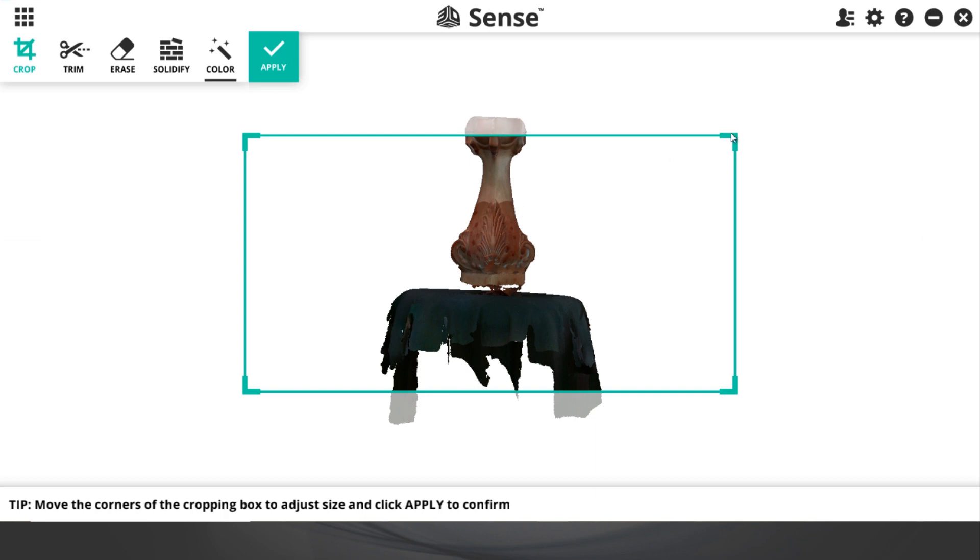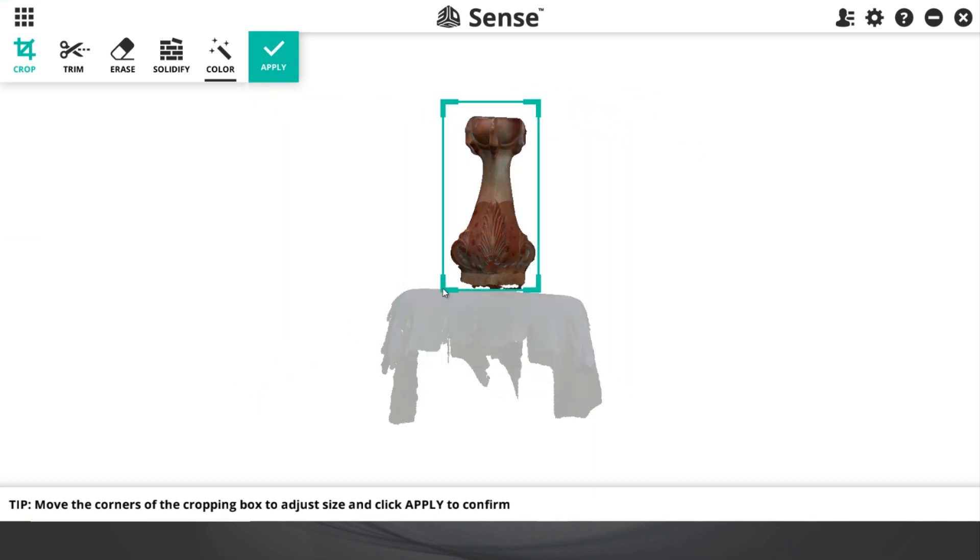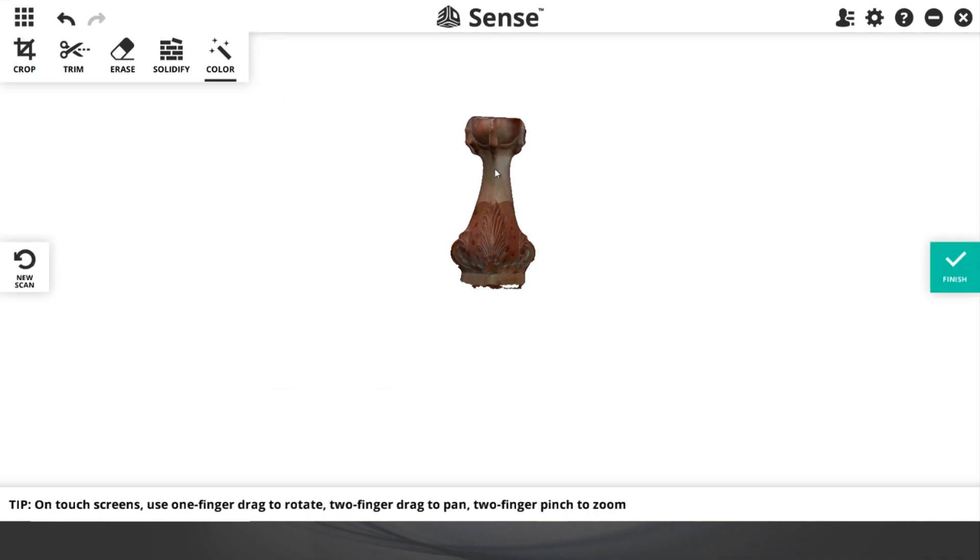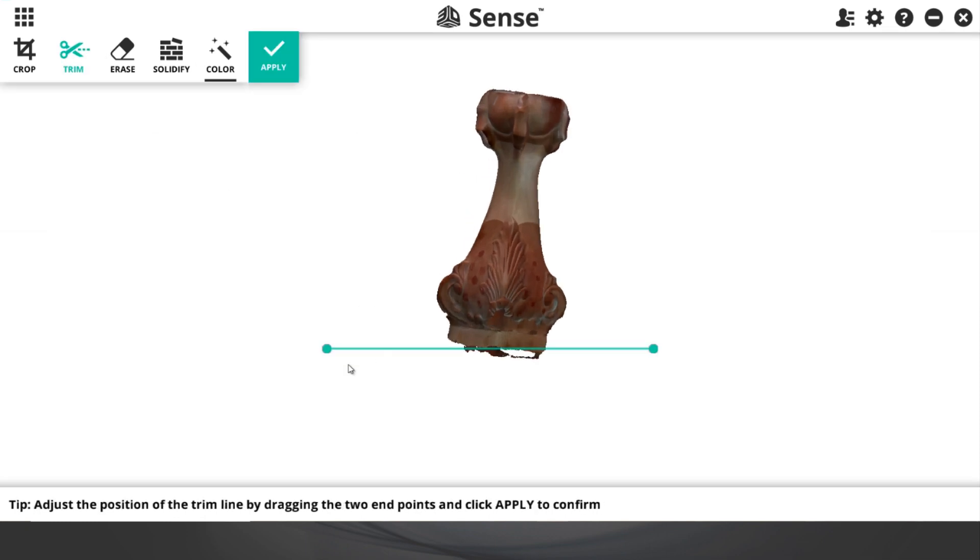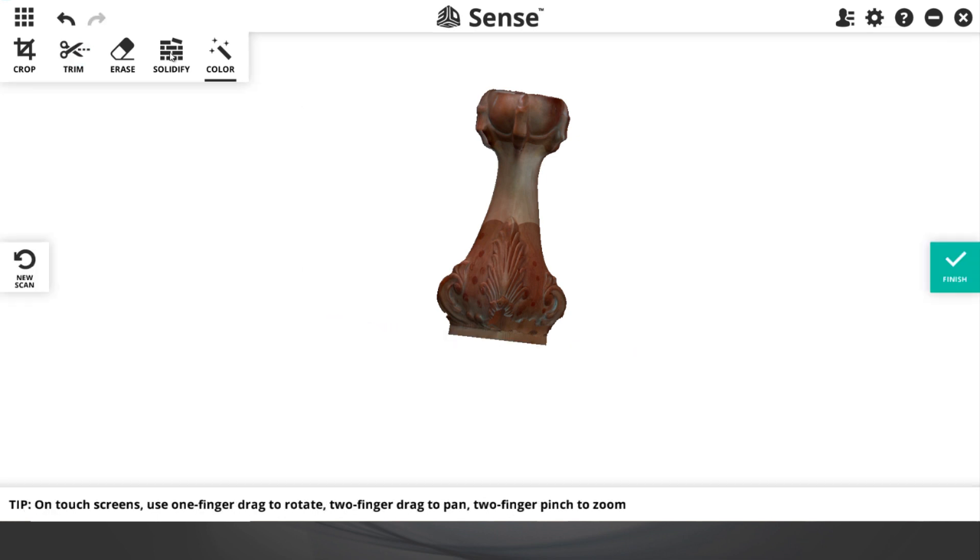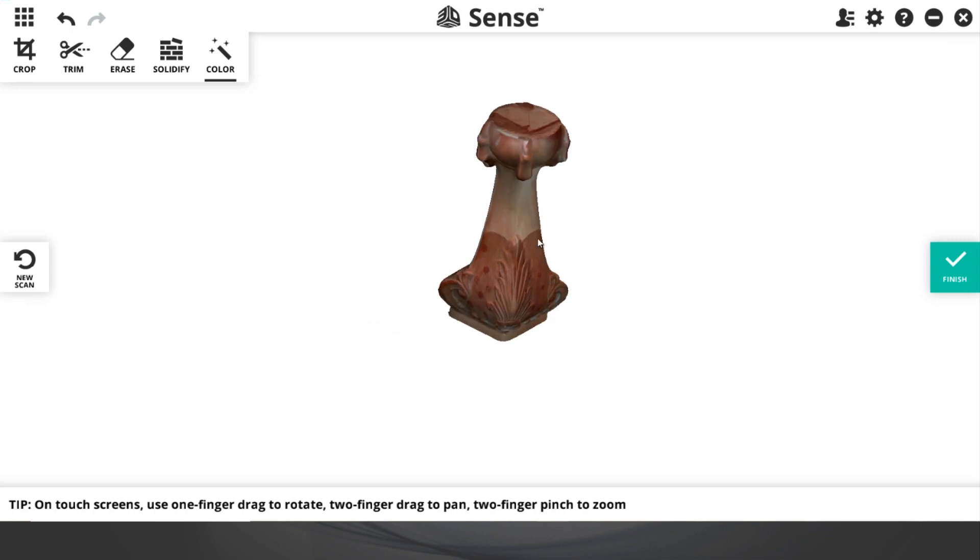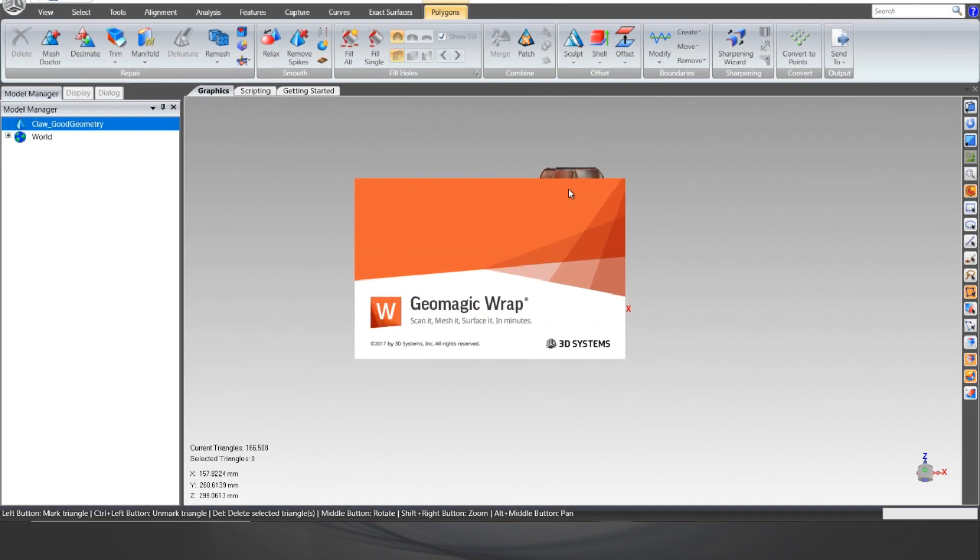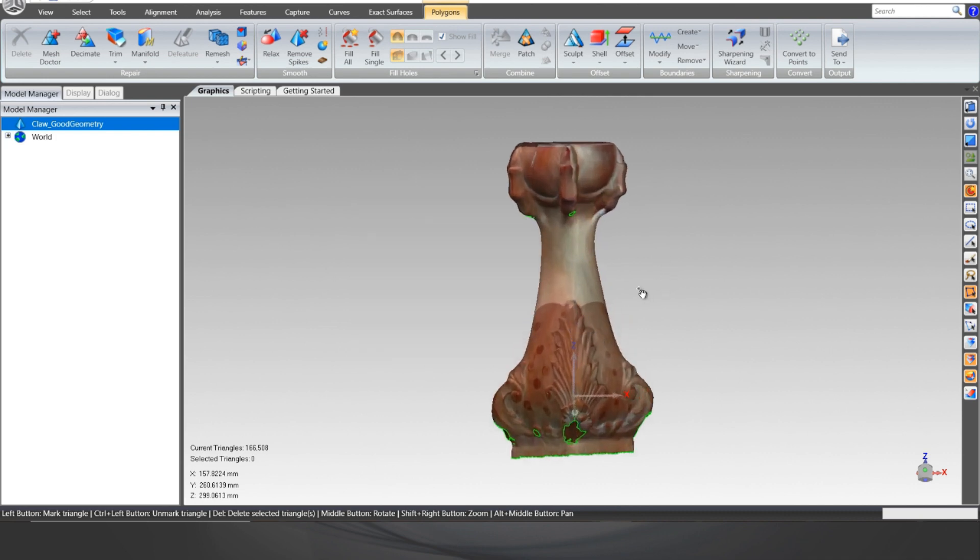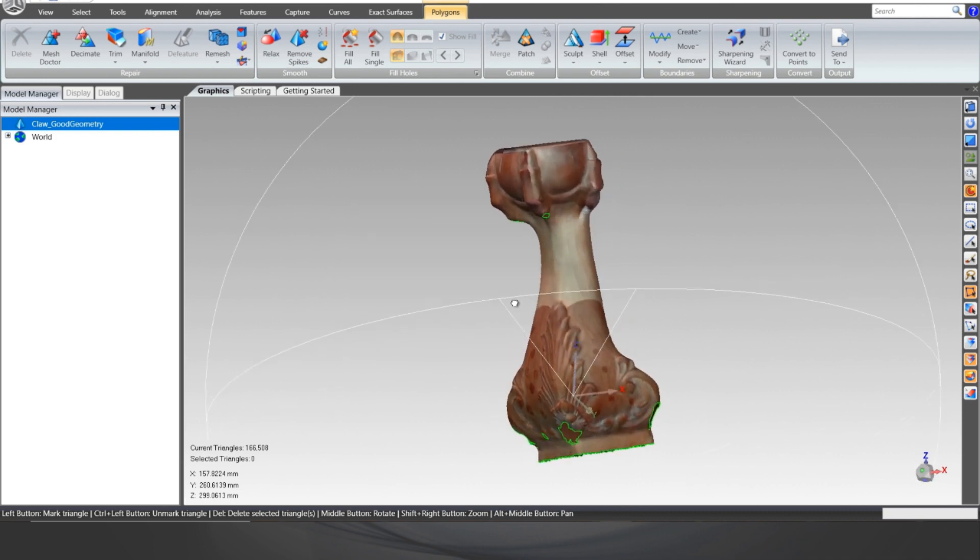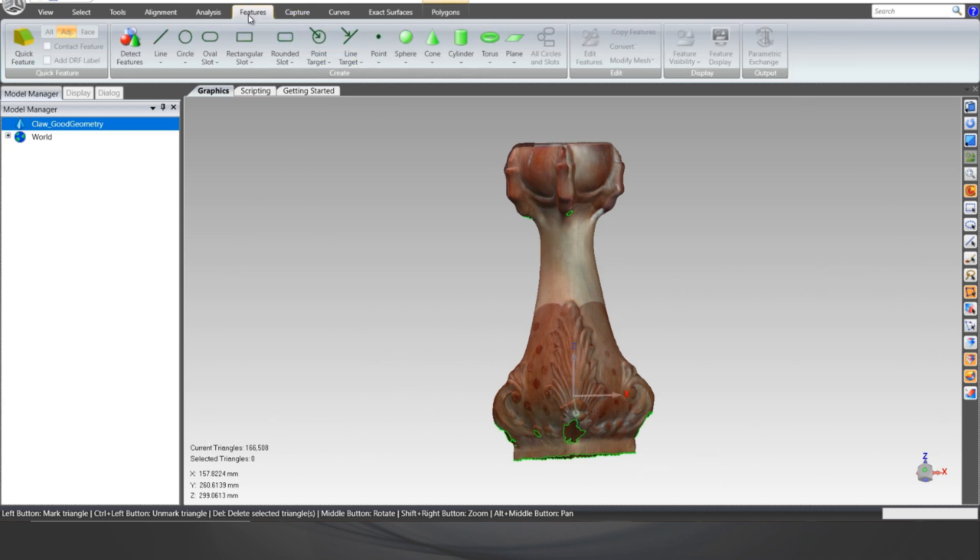When you're done scanning, you're immediately put into the editing mode so you can clean up the mesh data as needed to prepare for whatever downstream processes you might have. Since the Sense was designed to be a scan-to-print application, there are sufficient tools in the software that the user can use to complete a watertight mesh ready for 3D printing. And all of these commands work just as well with a mouse as they do with a touchscreen tablet.